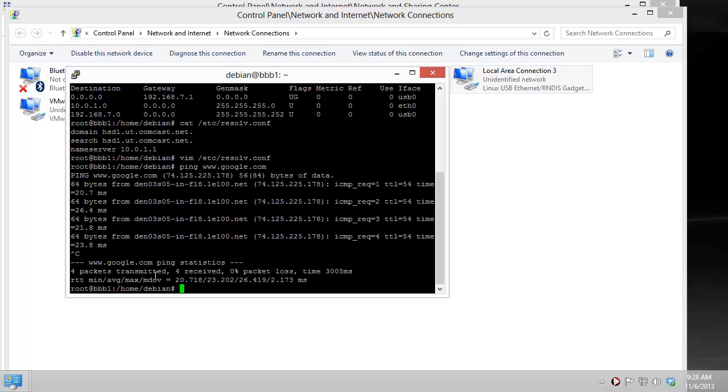This allows you now to update your system, download different applications, and get network connectivity with your BeagleBoneBlack on Windows.